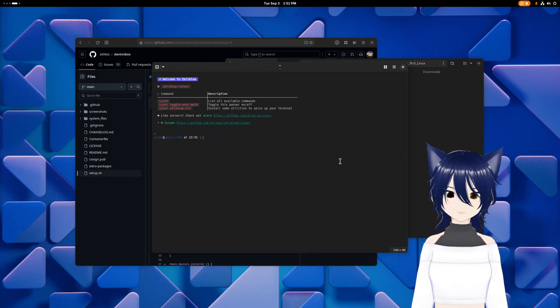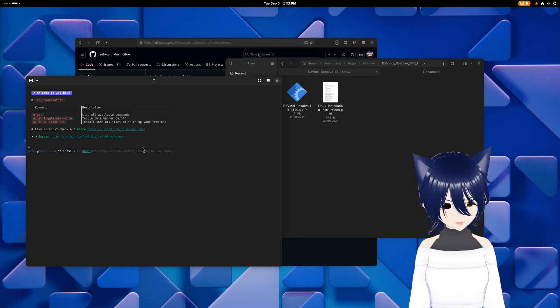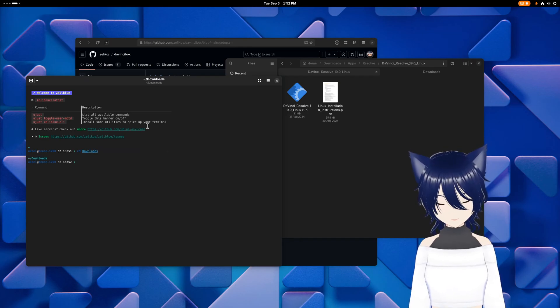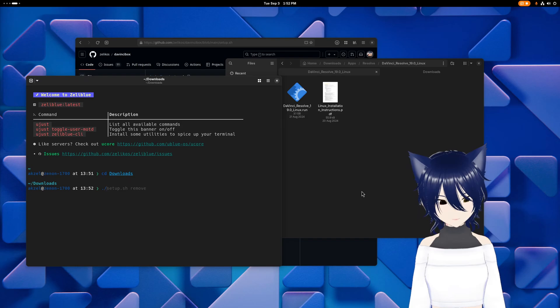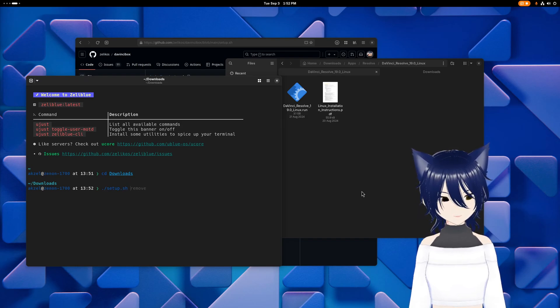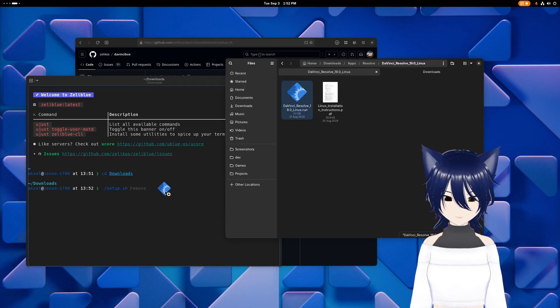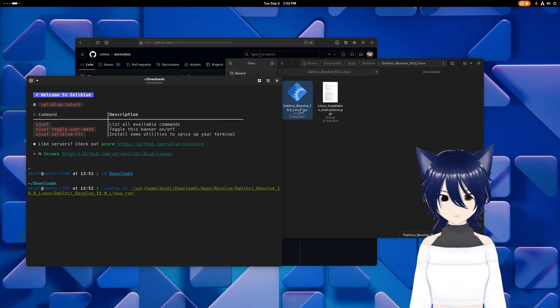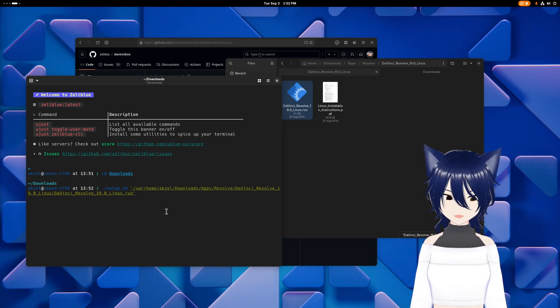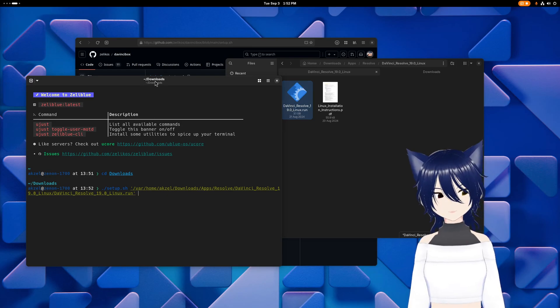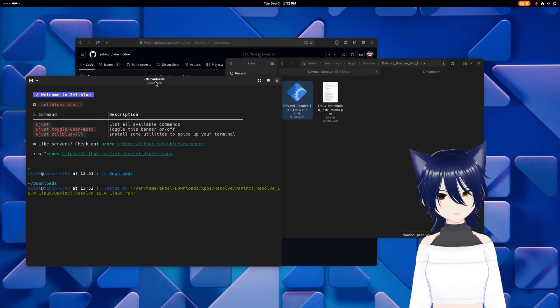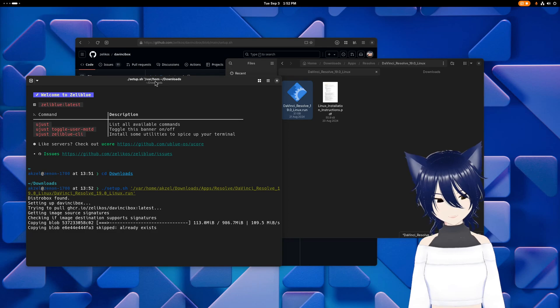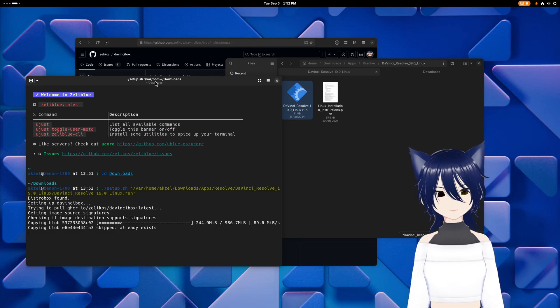Then you're going to need to open a terminal and go to wherever you downloaded the script to. Then you type dot forward slash setup dot sh. And then what you can do is, in most terminals, you can just click and drag the DaVinci Resolve dot run file into the terminal, and that'll just put the path right there. Otherwise, you just type in the path where it is and hit enter.